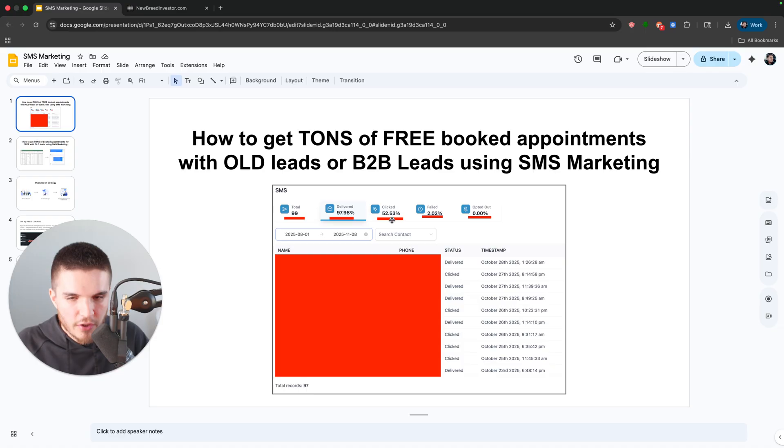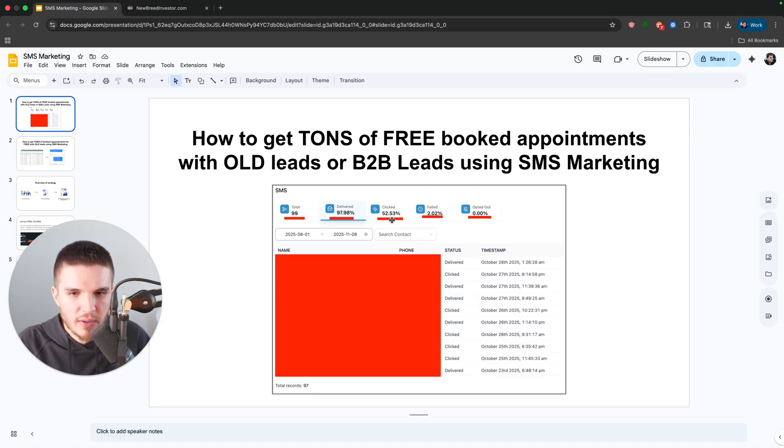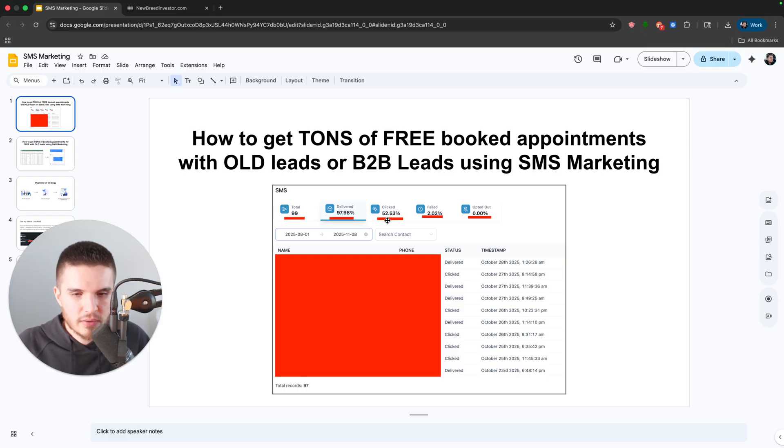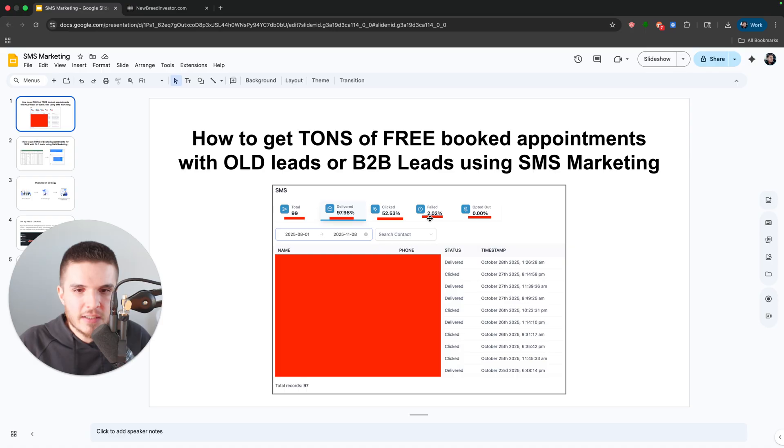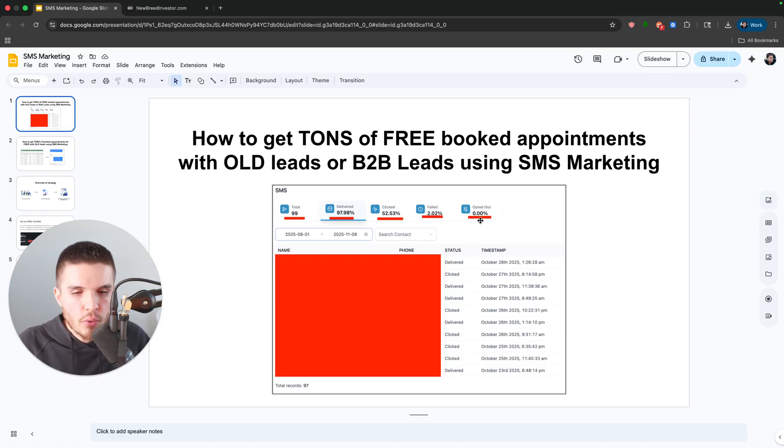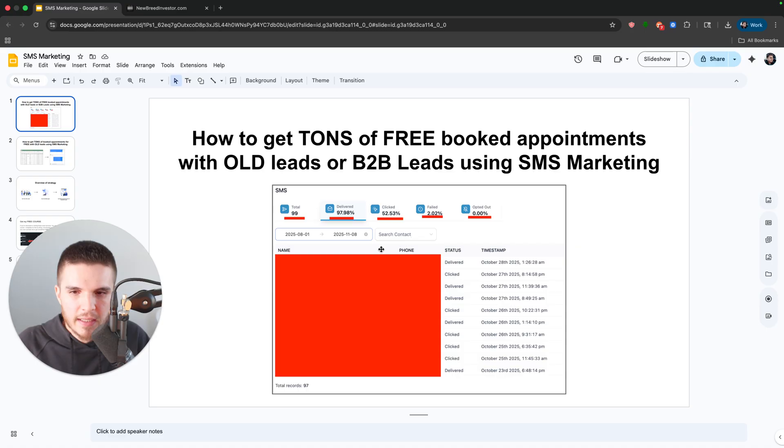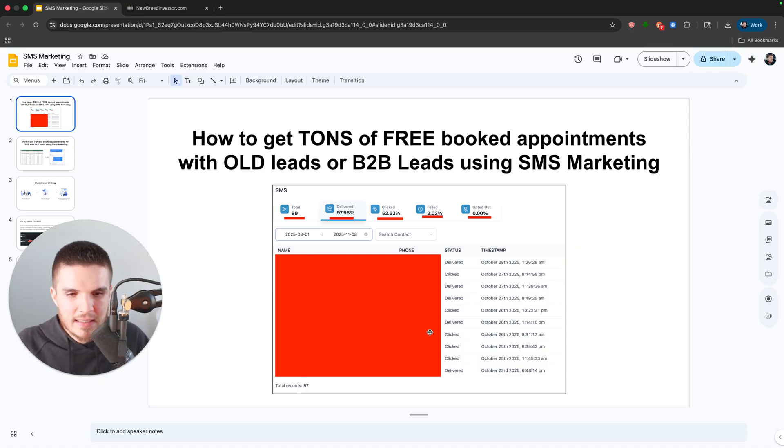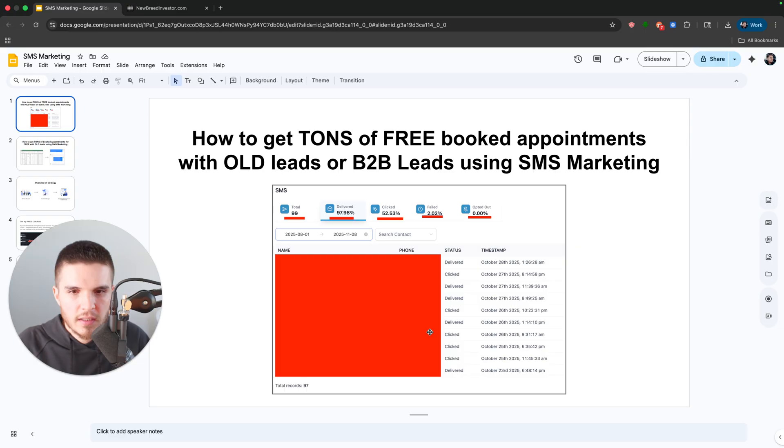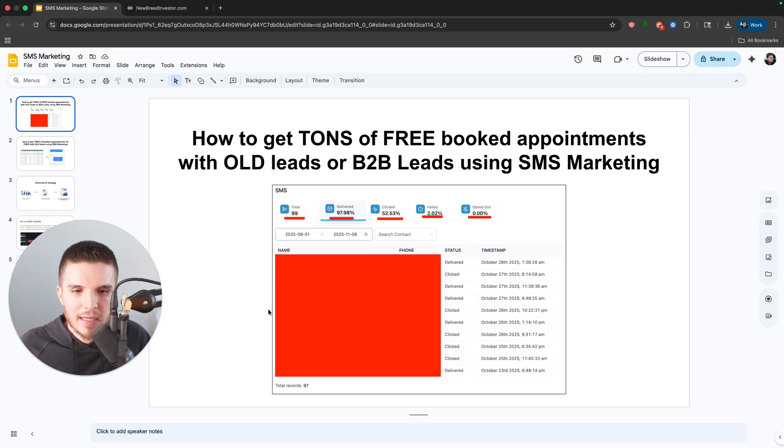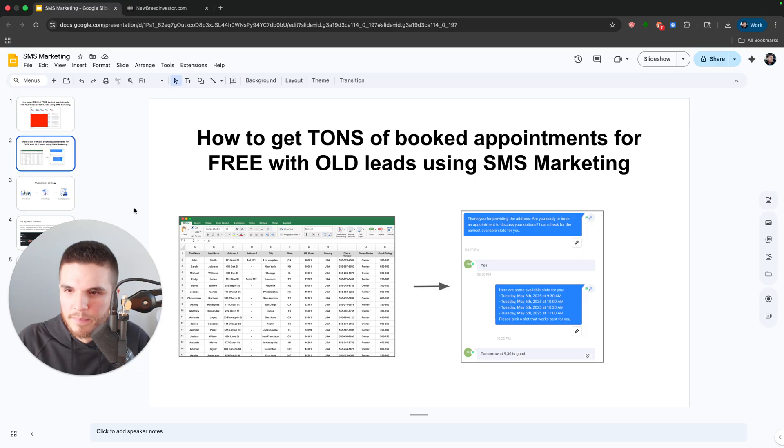A hundred people were sending messages to, 52% of them clicked on the actual text message. This is the power of text message and you can see only a 2% failed rate and no one even opted out. So this case study is insane. If you guys aren't doing this for your business or for other businesses, you are missing out. I'm going to show you guys how to do this in this video.